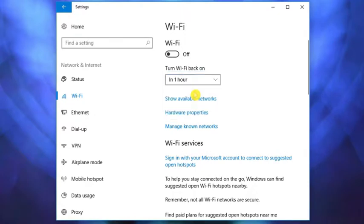Remember one thing, that after completing your selected time, your Windows Wi-Fi will be automatically turned on.